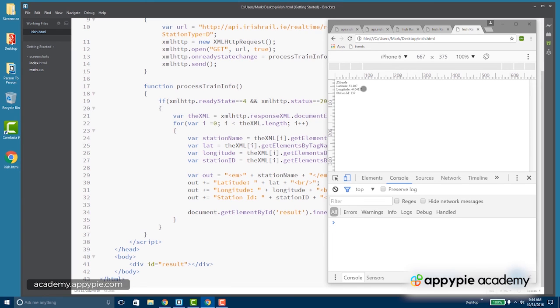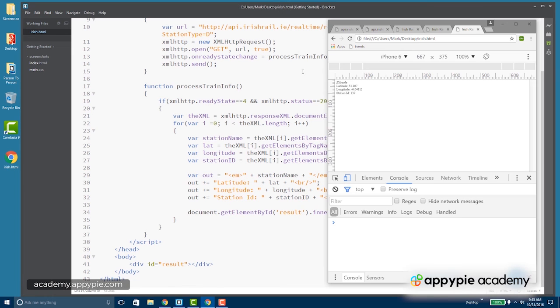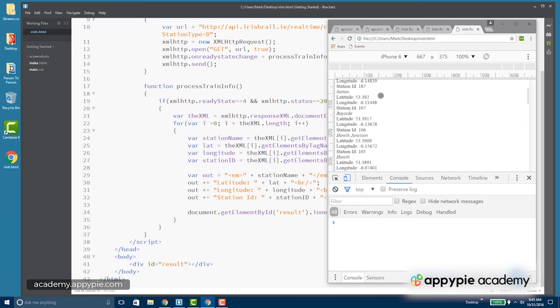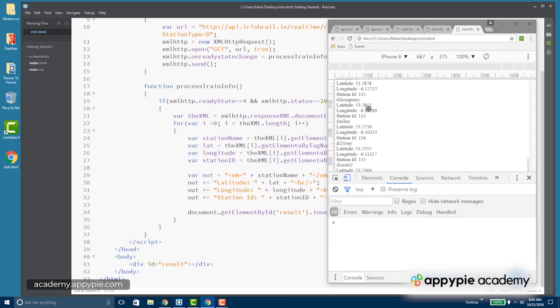All right, we got cool. And we've got the latitude and longitude and then the station ID. And let's just change this to plus equals because we don't want to always replace what's in there. We want to see all of them. And there you go. There's all of our stations and their latitude and longitude.